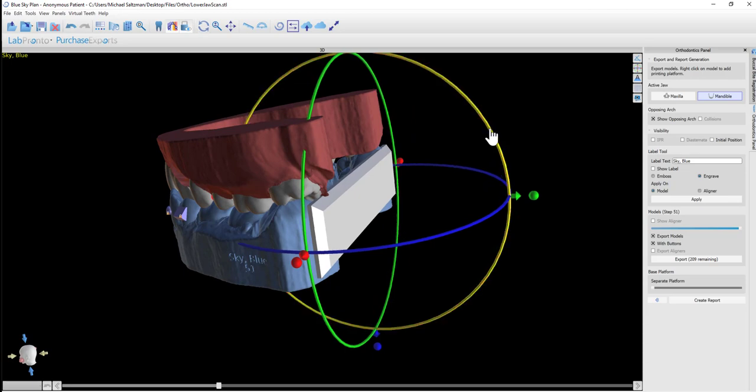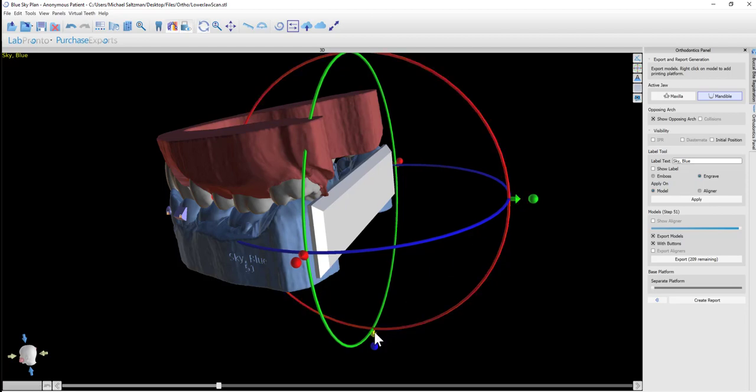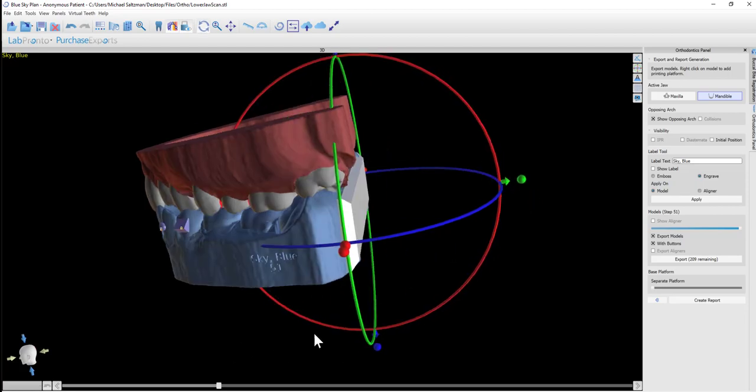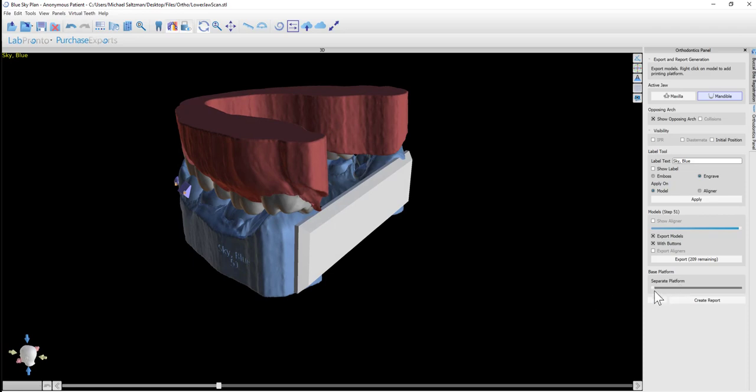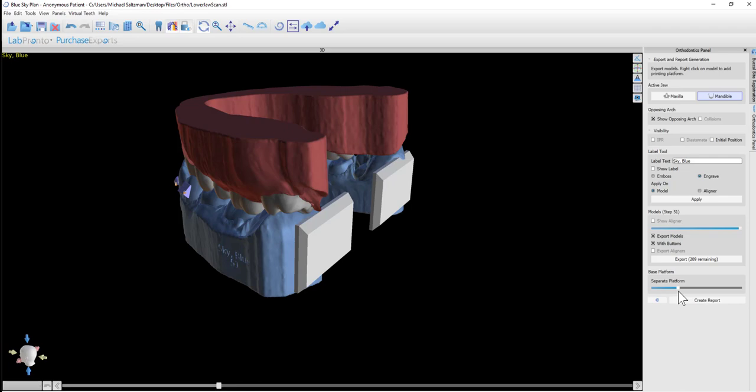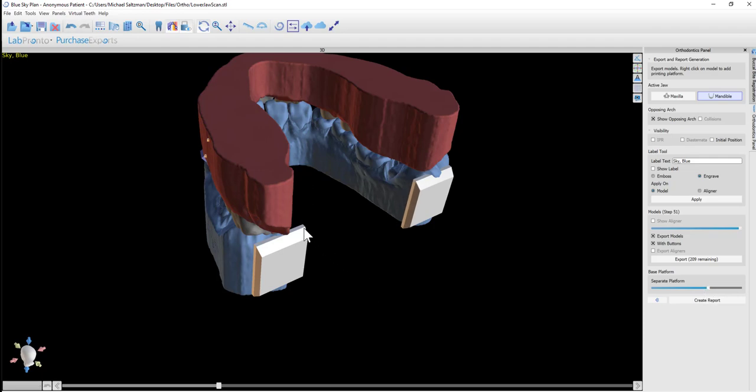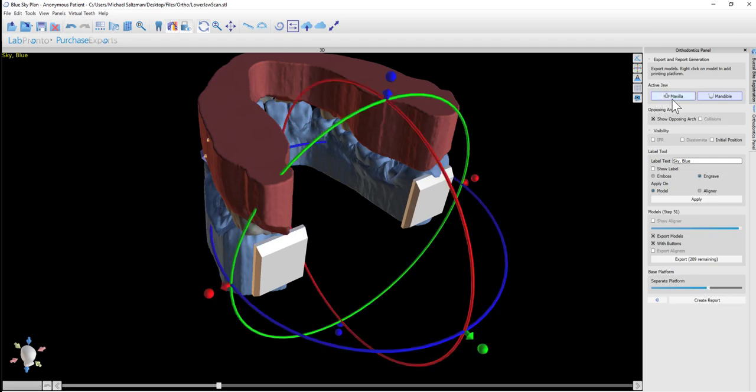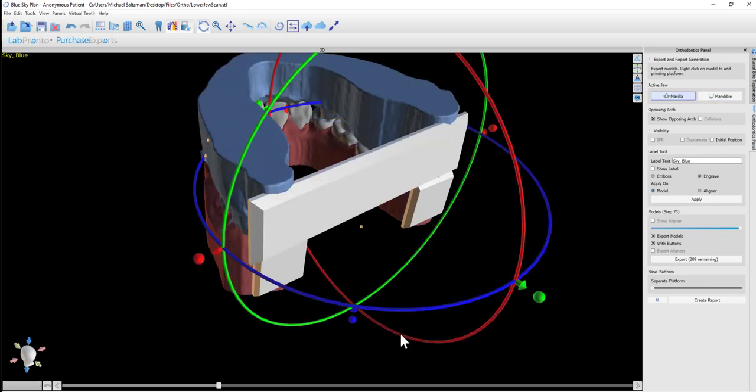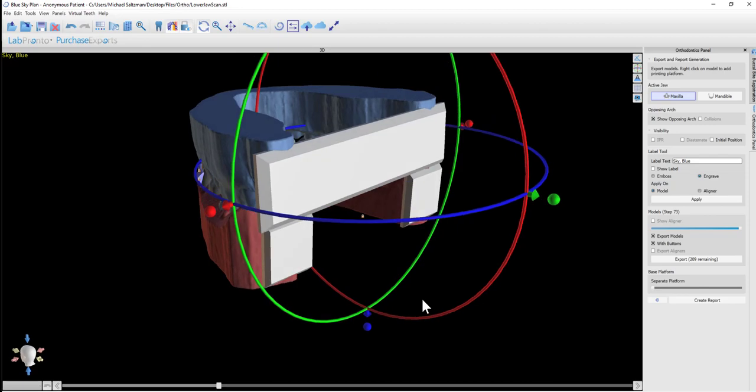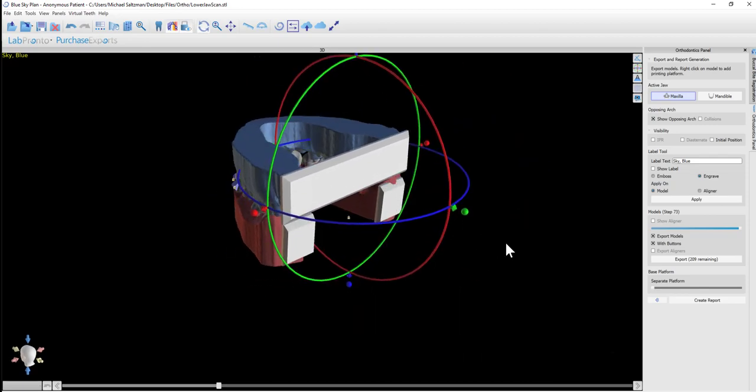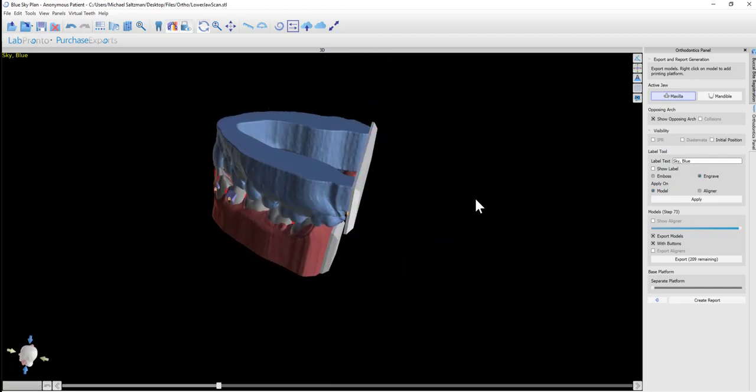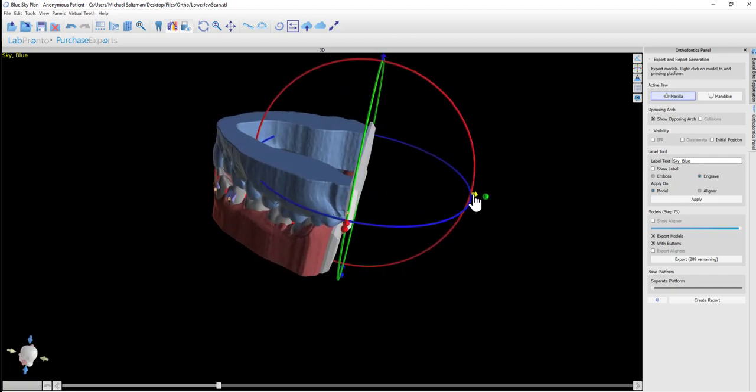If we want to rotate the platform, that could be done as well. Some people prefer to print using an angled platform. Once we are done with the positioning, we also have the capability of separating the platform. So instead of one continuous platform, you actually have two platforms. This could further save on printing material and reduce the printing time.